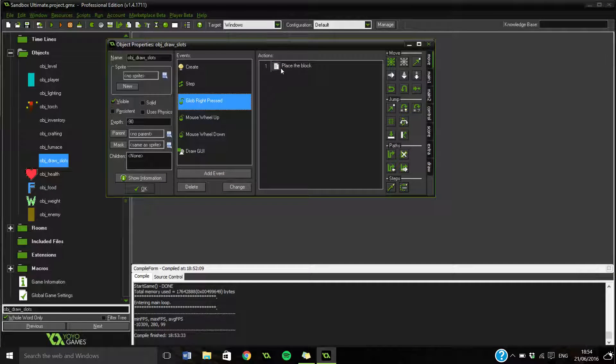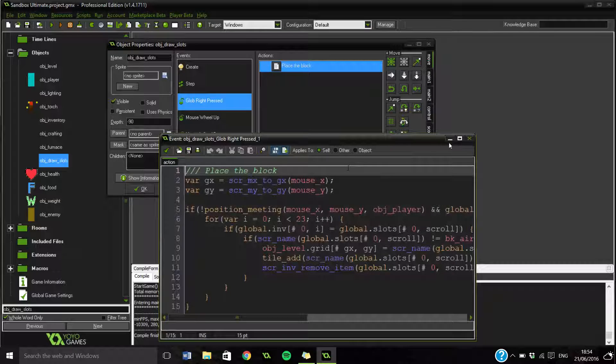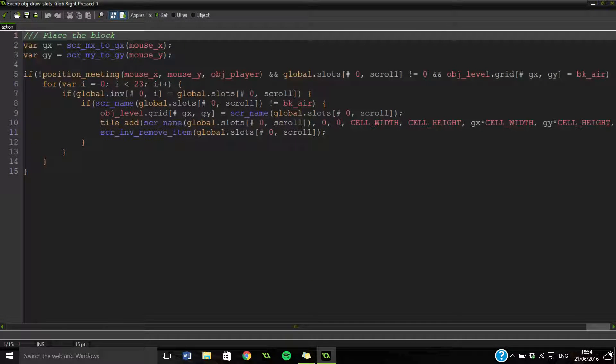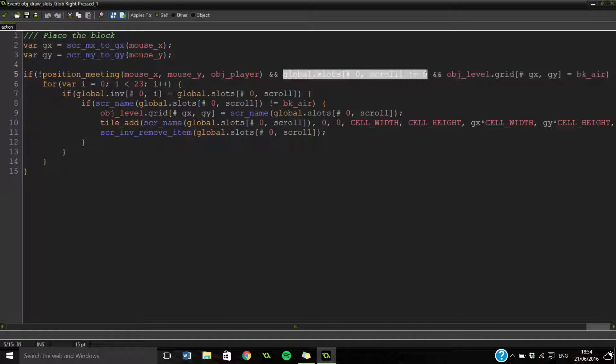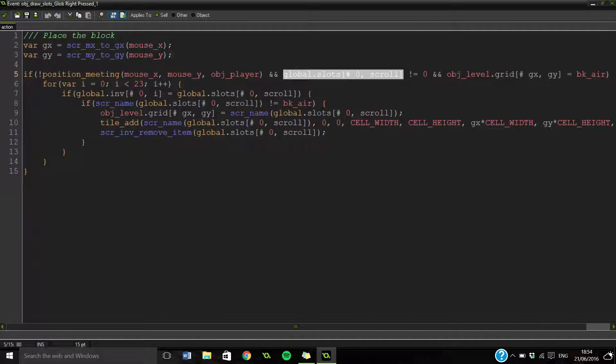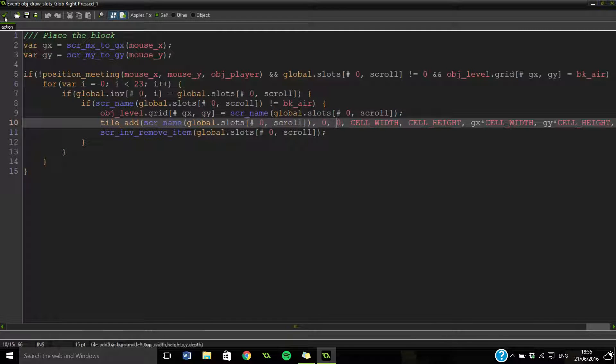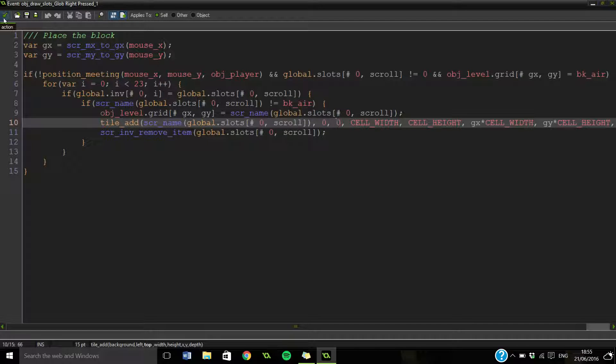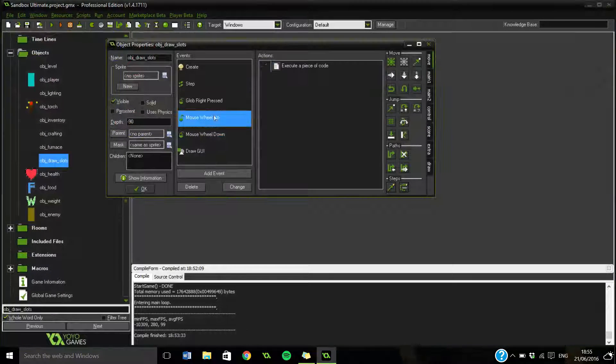Placing the block. This is just a long complicated bit of placing the block. But basically all we're saying is place down whatever block we have in our slot at the minute. I'm not going to really go into that loads. But that just basically places down the block really easily.